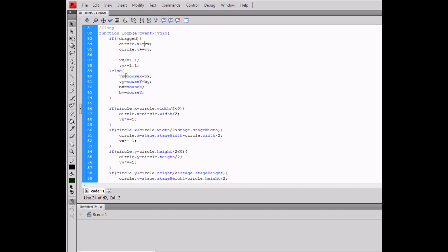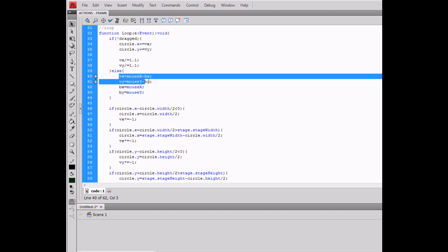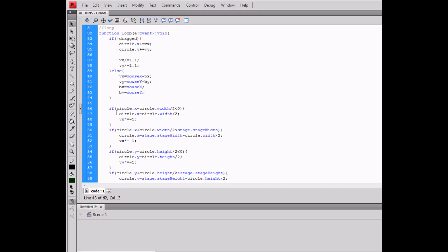Then else, VX equals mouseX minus BX, VY equals mouseY minus BY, and BX equals mouseX and BY equals mouseY. Now the VX and BY settings must be after these, otherwise it will not work.